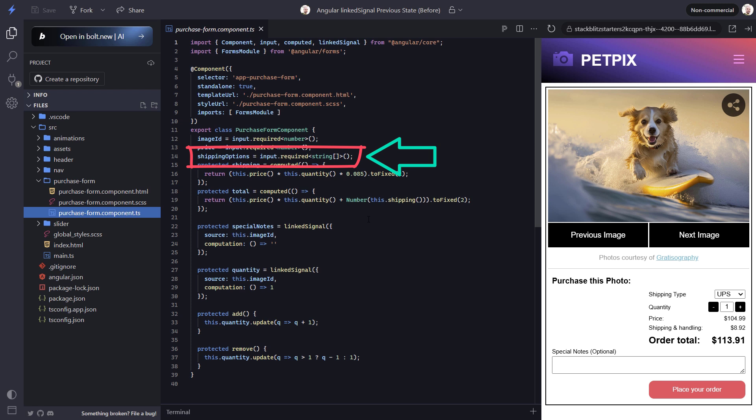So the shipping options are expected to be provided as an input in the form of an array of strings. That's what we're starting with.